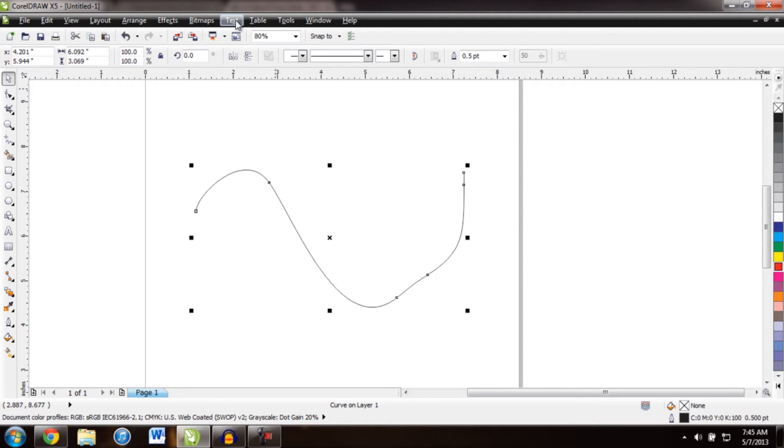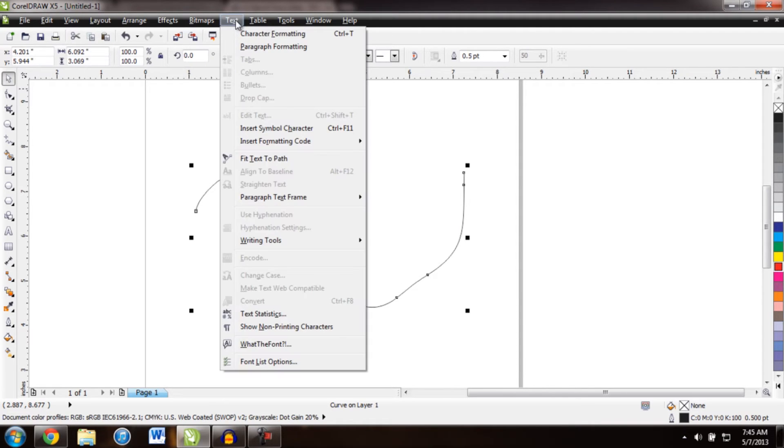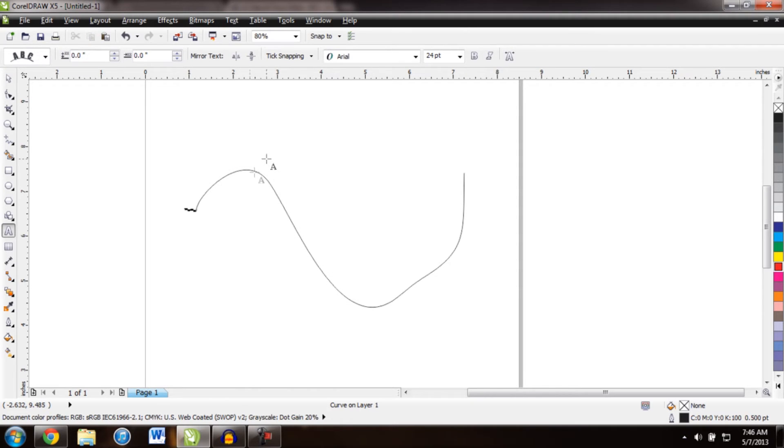Next, go up to text at the top and scroll down to fit text to path. Now this puts you on the path of the text.